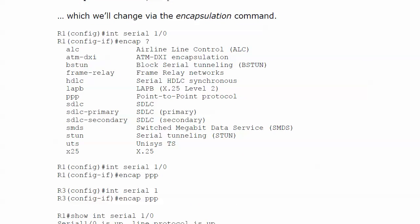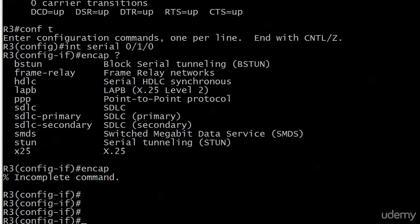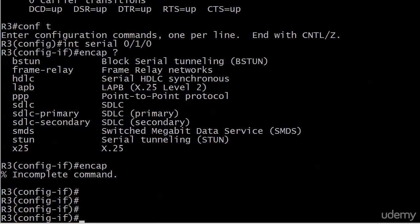All you do to change that is use the encapsulation command. I can bring up the live equipment here as well. You can see encapsulation question mark — we've got Frame Relay, HDLC, and the point-to-point protocol. Some others you may be familiar with, but they're outside the scope of the exam, so we're going to stick with PPP for right now.